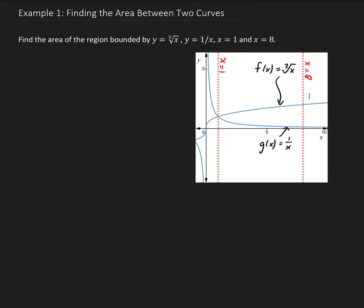In this figure, we have the graph of 1 over x here, and we have the cube root of x here. We want to find the area between those two graphs that lie between x equals 1 and x equals 8. That's this region here. To do this, we're going to take the integral of the difference of the top function minus the bottom function.